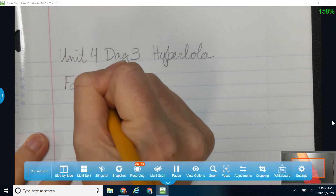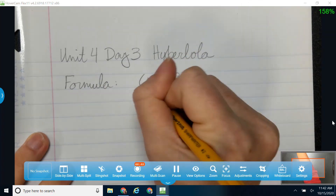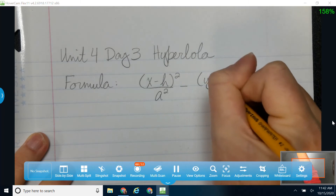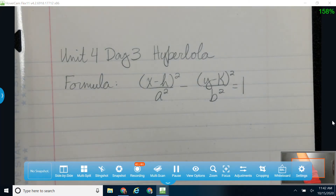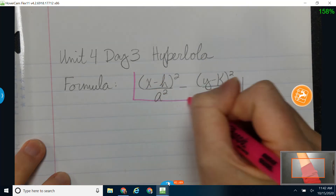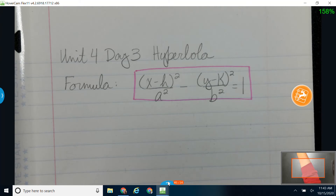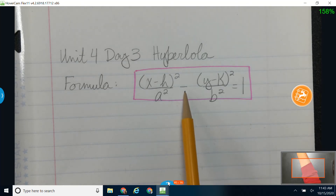Let's start with our formula, which is x minus h squared over a squared minus y minus k squared over b squared, equal to one. If you're making a formula sheet for yourself, that would be a good one to put on there. Similar to the ellipse and the circle, we're still working with h and k, and we still have a and b squared equal to one. The difference is that we have a minus sign in between — that's what makes the difference between the ellipse and the hyperbola.